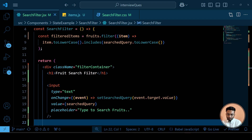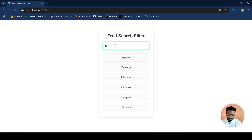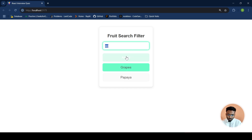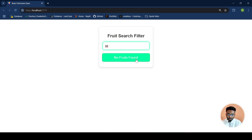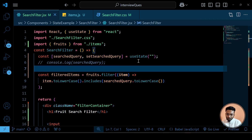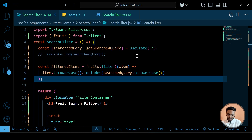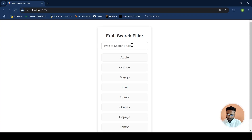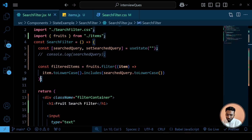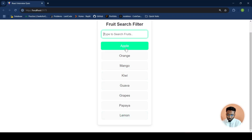Let's check — we have our search filter. If the user types 'ap', the includes method looks for the substring in the list of fruit items and displays matching ones. And if a user types something like 'xc' that's not present, it shows 'no fruit found'. Initially, when the search query is an empty string, the includes method returns true for every item, so all fruit items are displayed.